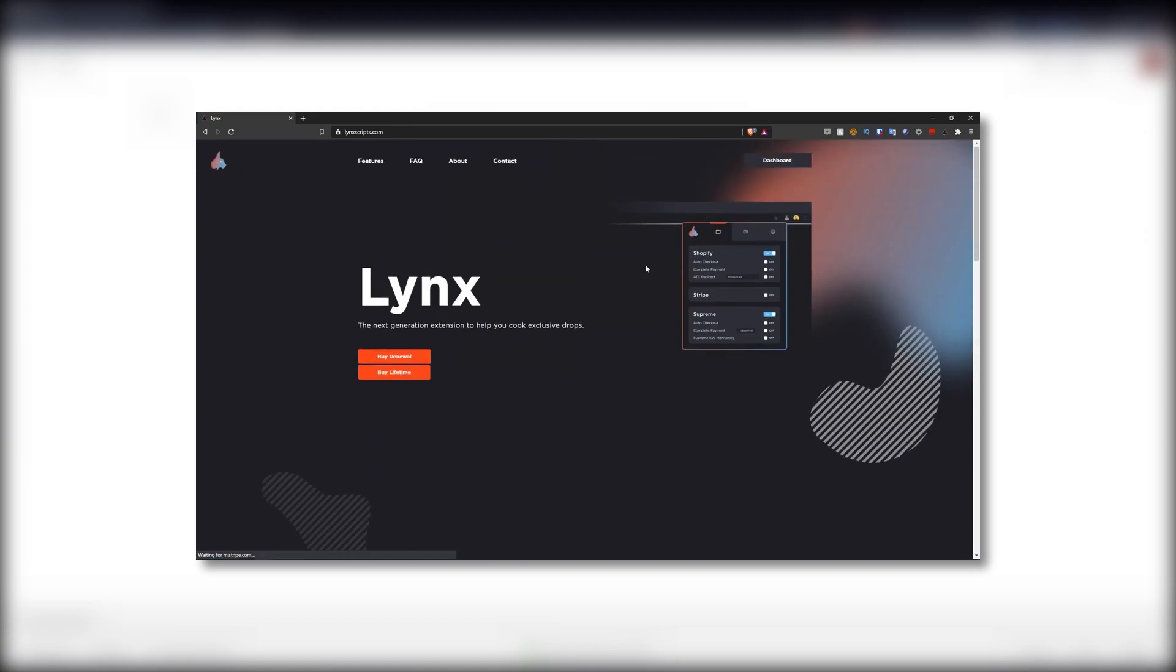To speak about their pricing, their renewing pricing model is $60 initially and $10 a month thereafter. And their lifetime pricing model is $180 as a one-time payment.